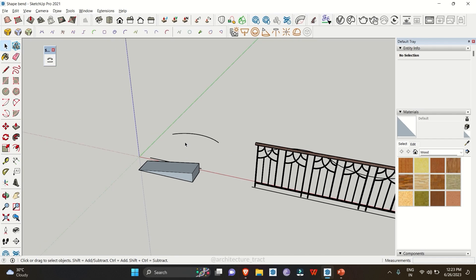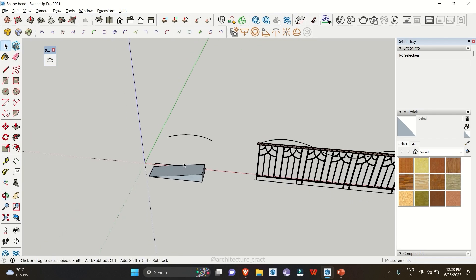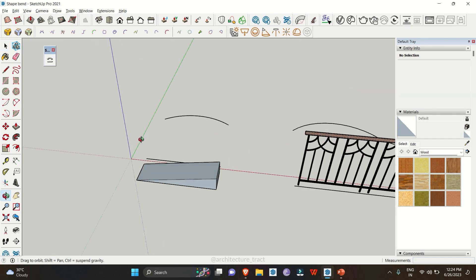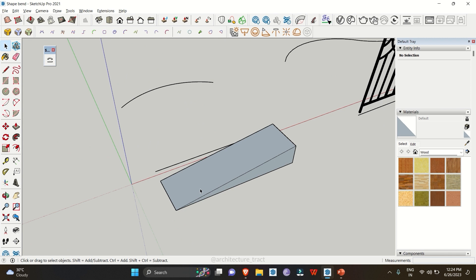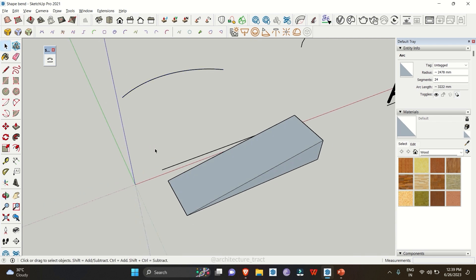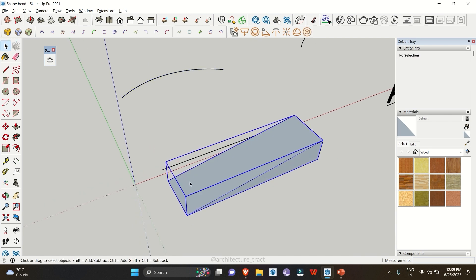To start with, we have a basic geometrical shape — a ramp. To use Shape Bender you need three things: first, an object; second, a baseline; and third, a curve along which you want to bend your shape. To begin, you have to select the object and then click on the Shape Bender extension.